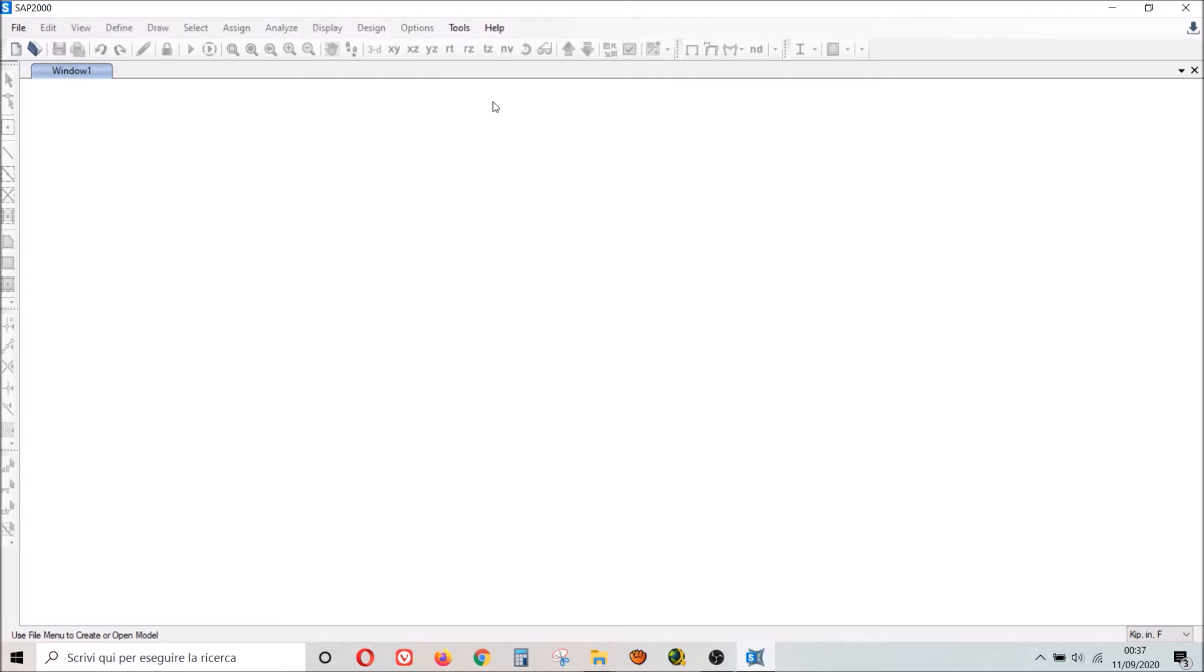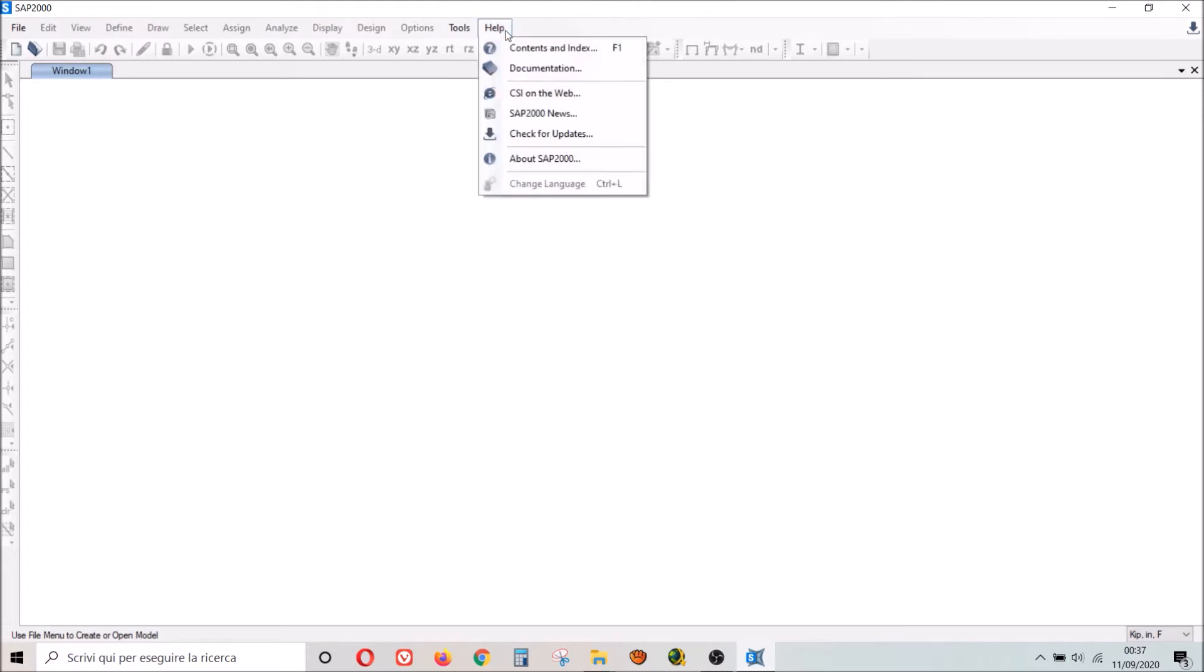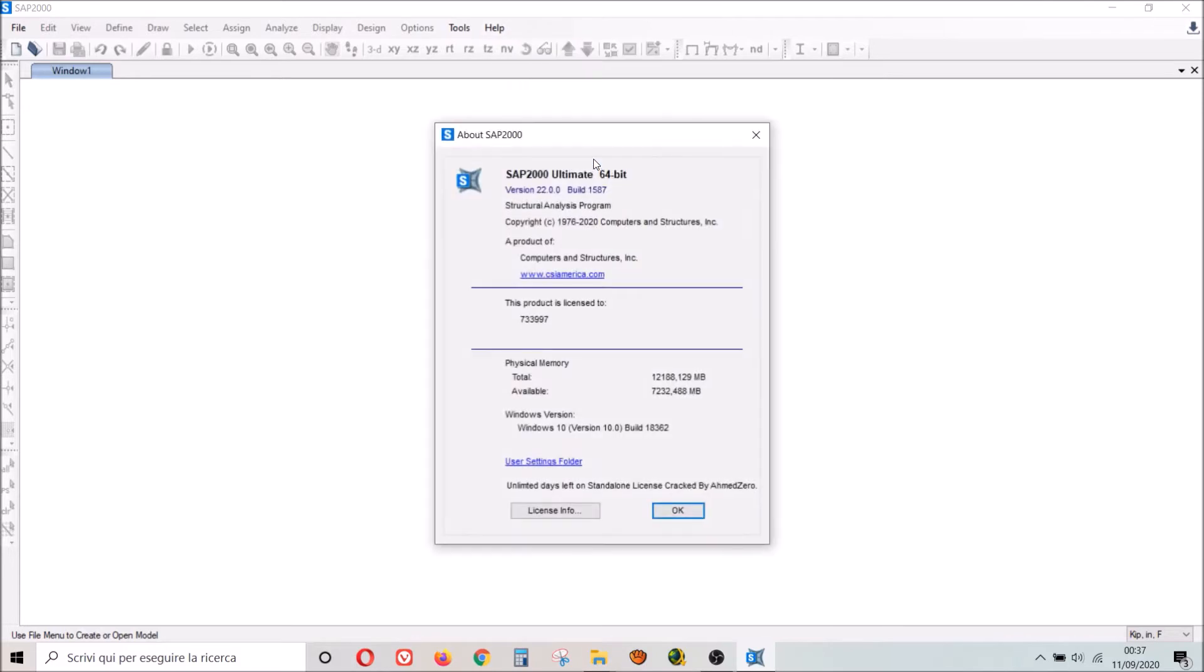If you want to know which version is your SAP2000, you have to go to Help, About SAP2000 and read right here: version 22.0.0.